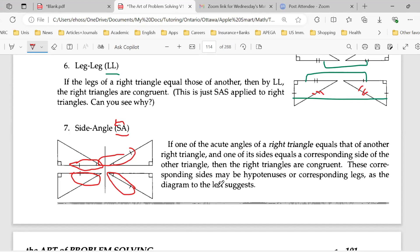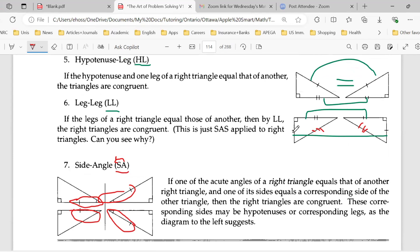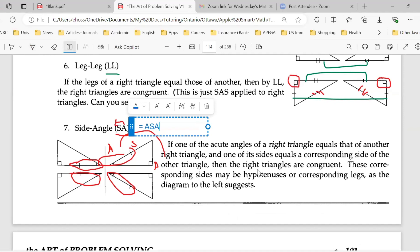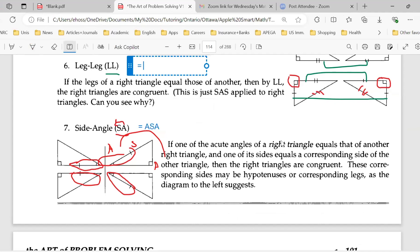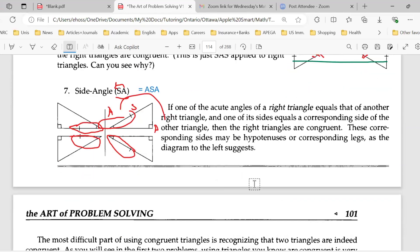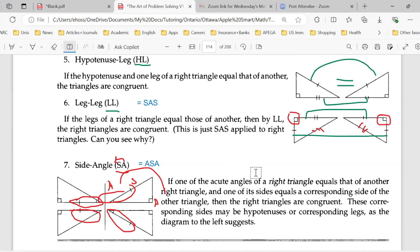A student asks: isn't leg-leg just basically SAS? Yes, it is SAS because the middle angle is 90 degrees. And leg-angle is basically ASA because of the right angle: you have angle, side, then the right angle. So those right-triangle cases reduce to the general ones. You can call it LL or double legs — it doesn't really matter.